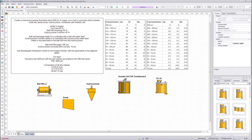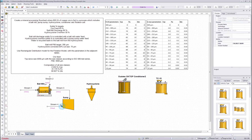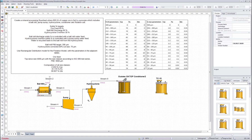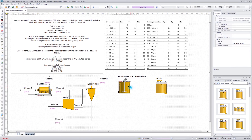Next we will draw the streams. We have the input stream for the ball mill, water feed to the ball mill, then from ball mill to the sump, water feed to the sump, then from sump to hydrocyclone, hydrocyclone overflow to the conditioner, and hydrocyclone underflow recycled back to the ball mill. Then from conditioner to the flotation cell.